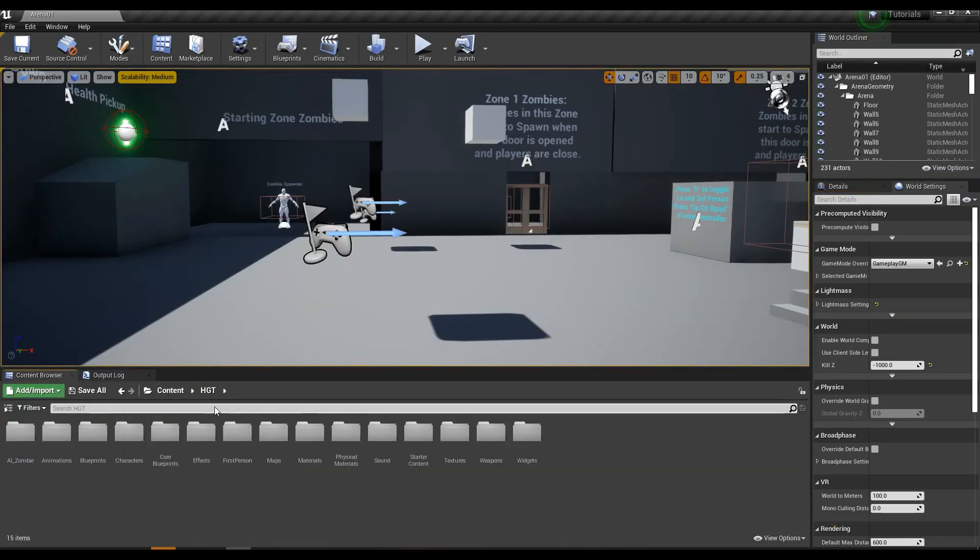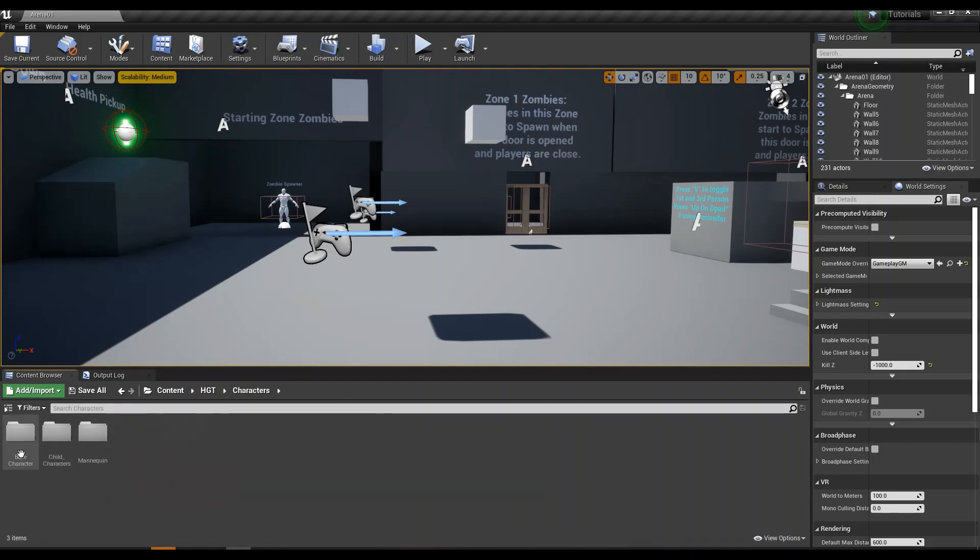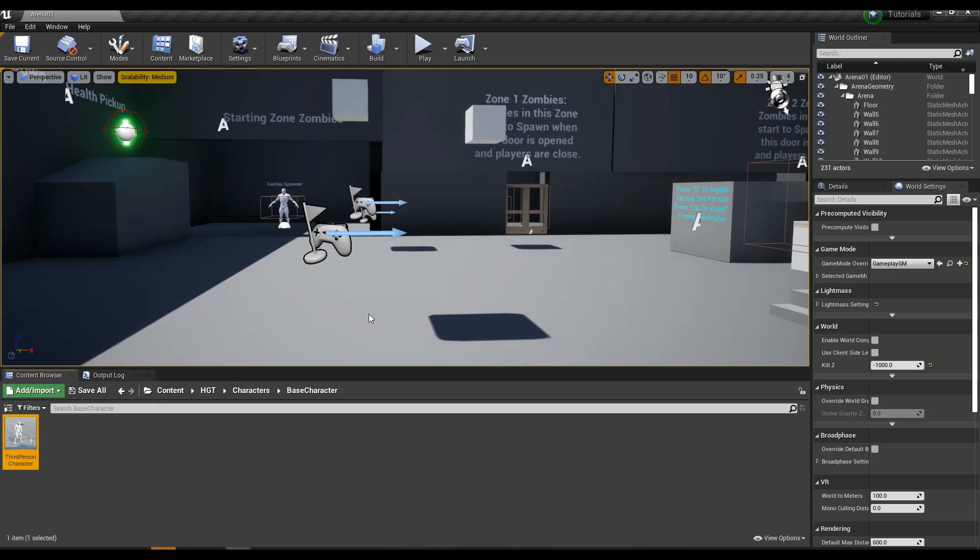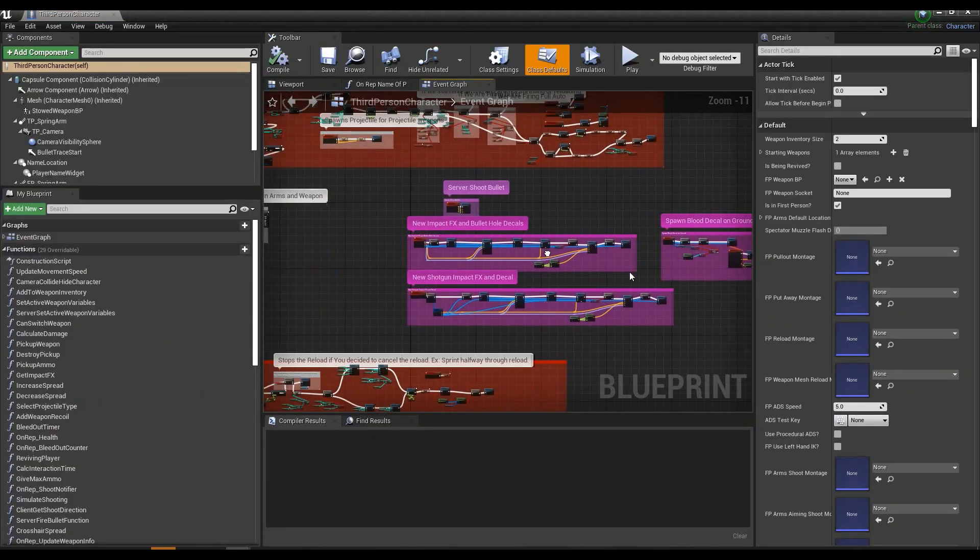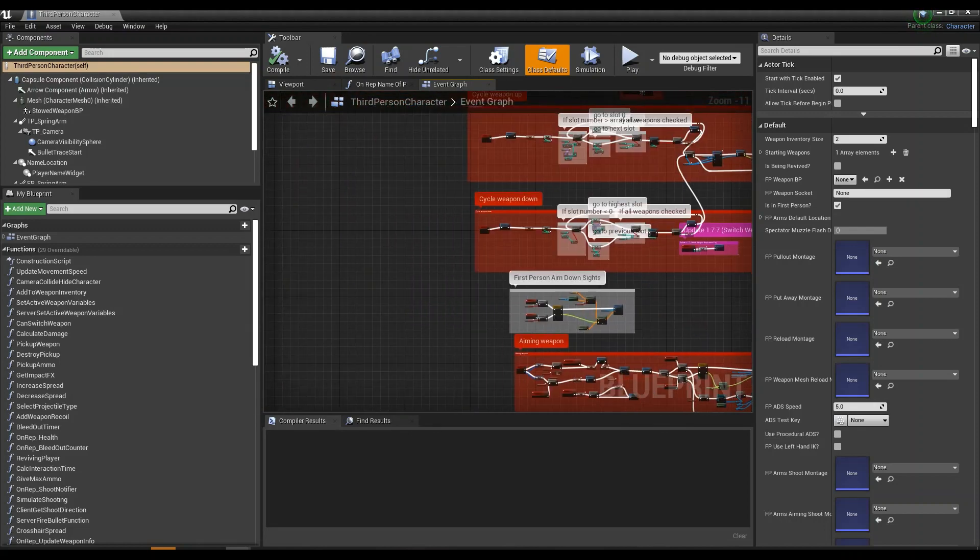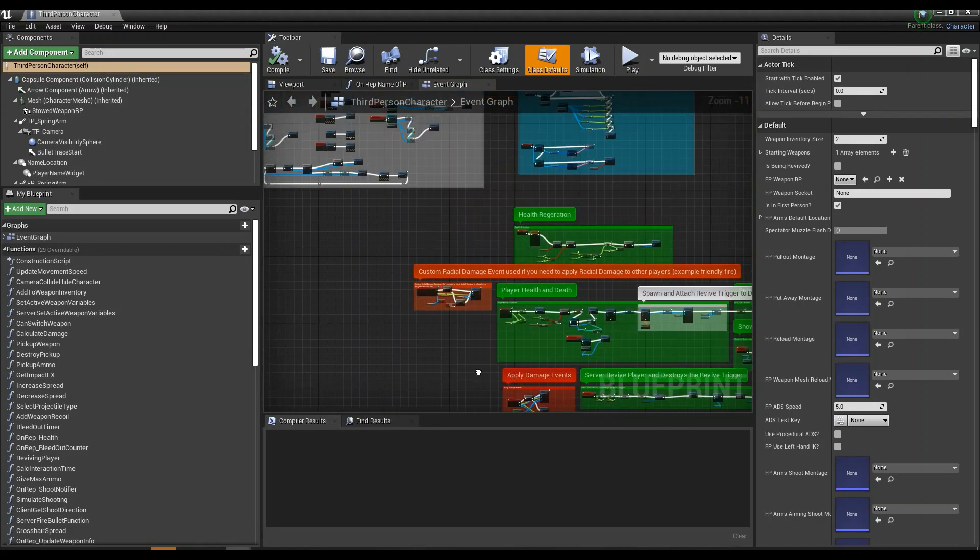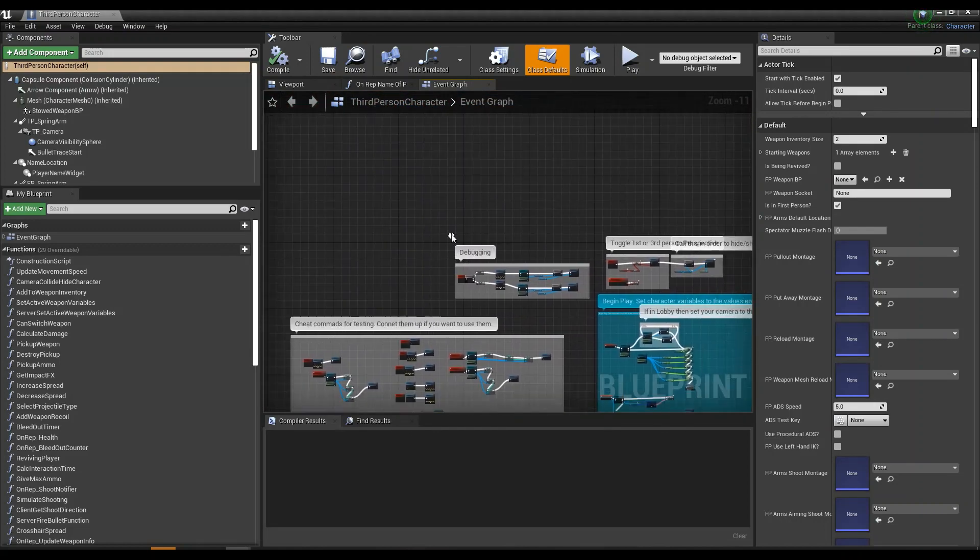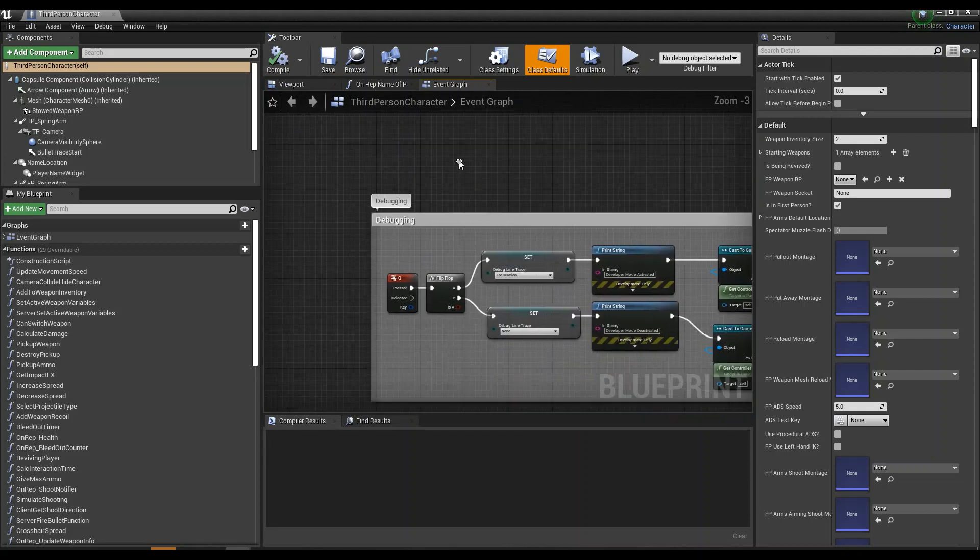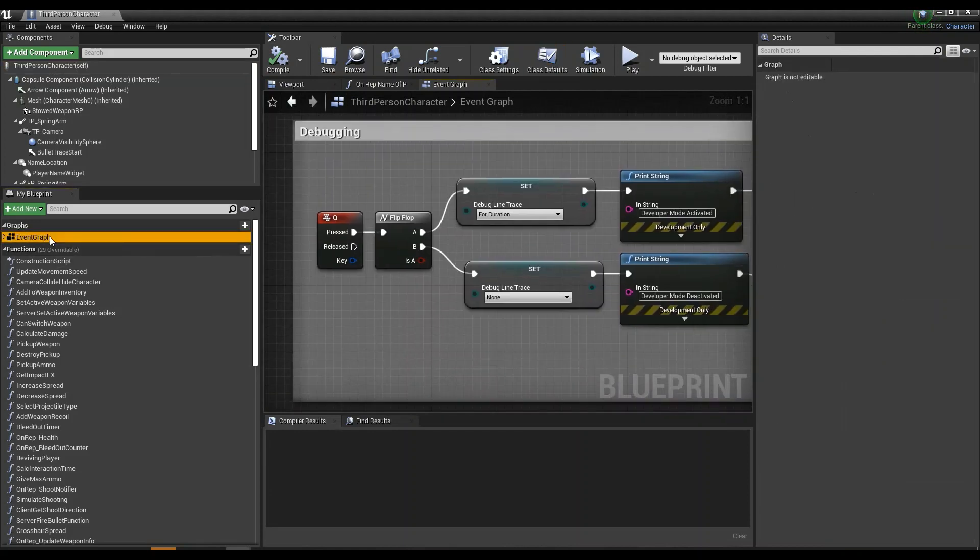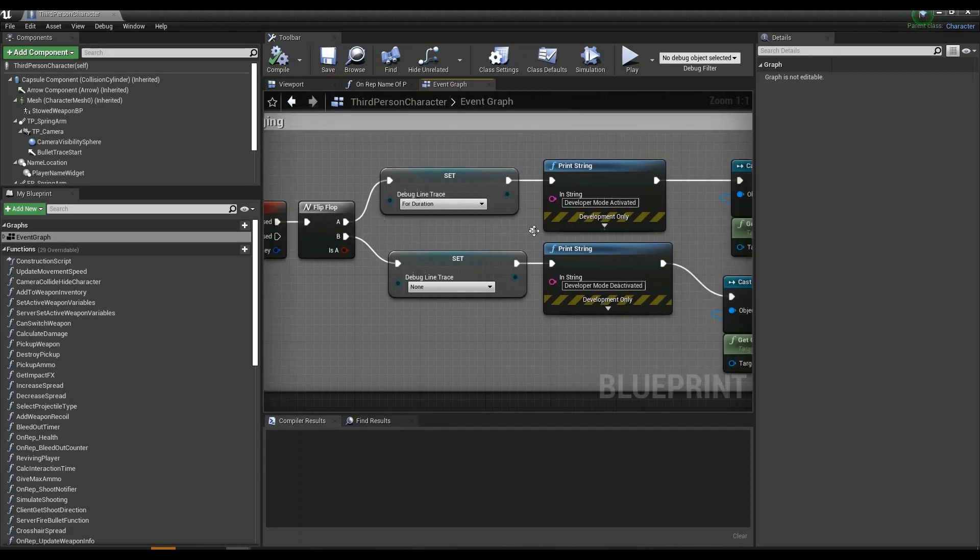You go into your HGT folder, you go into your characters, your base character, third-person character. In here you're looking for, I believe it's debug, debugging I think it is. It's right here. So if you go to your event graph, here's where you push Q.